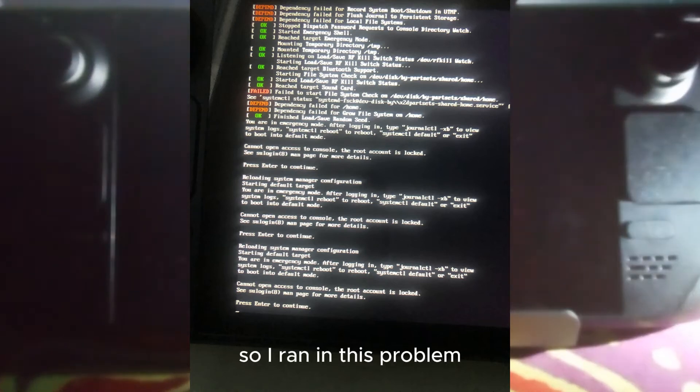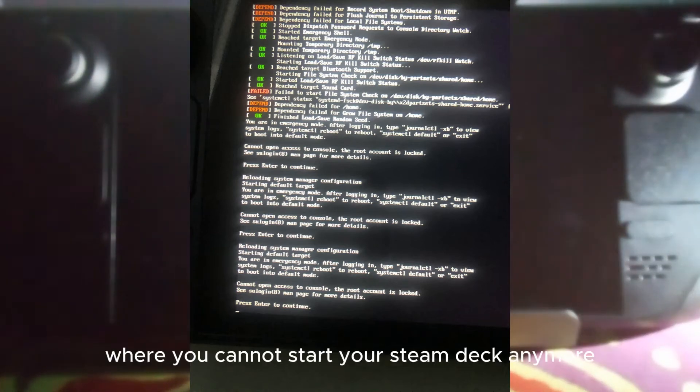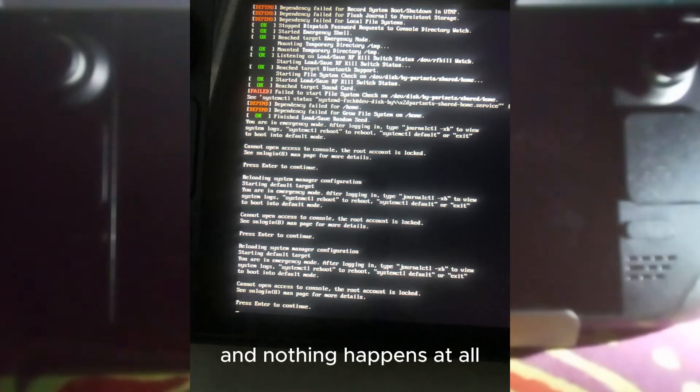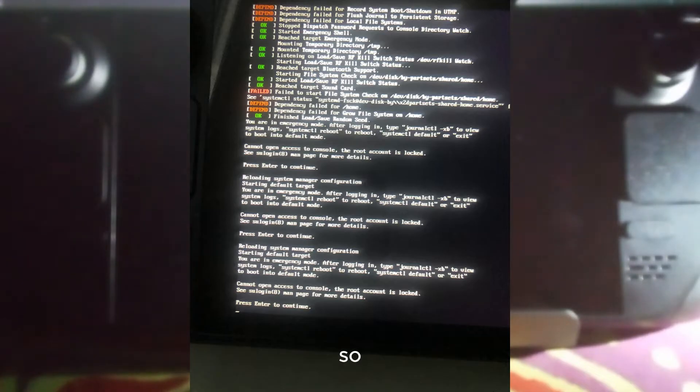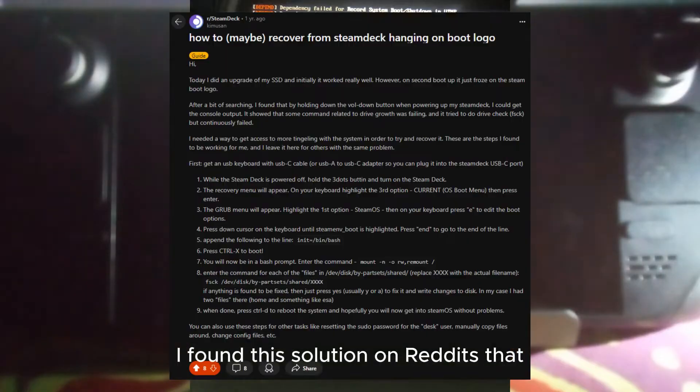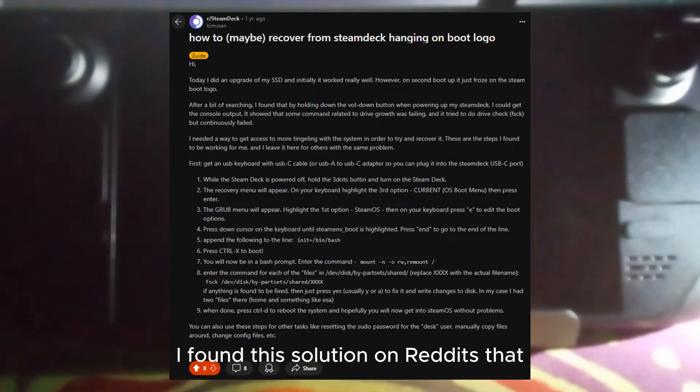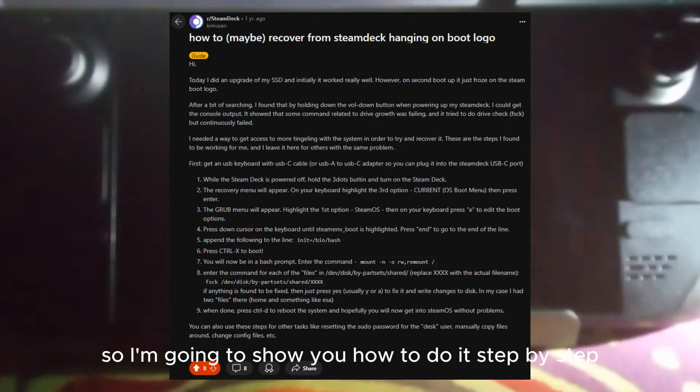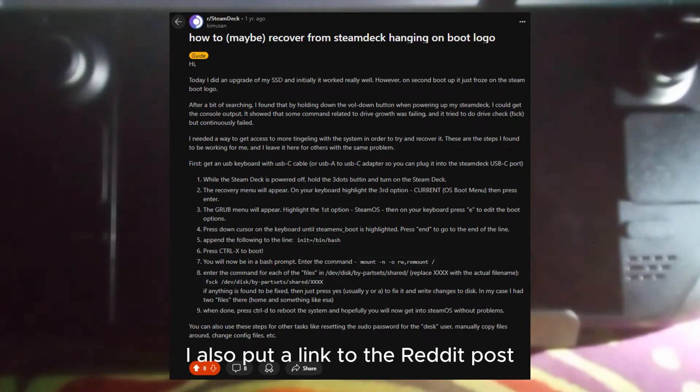I ran into this problem where you cannot start your Steam Deck anymore. It just leaves you hanging on the Steam logo and nothing happens at all. I found this solution on Reddit that helped me fix it, so I'm going to show you how to do it step by step. I'll also put a link to the Reddit post in the description.